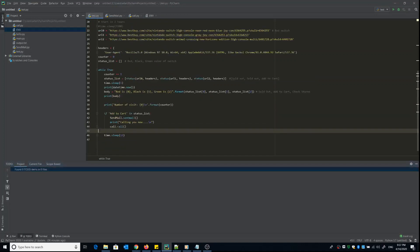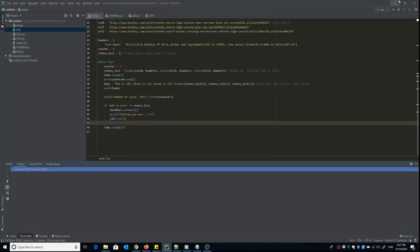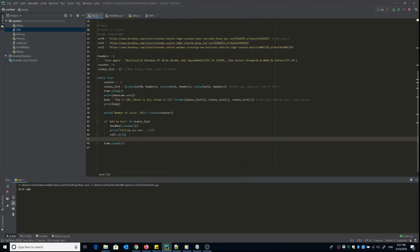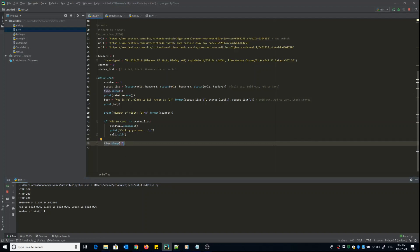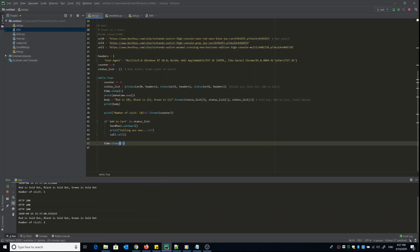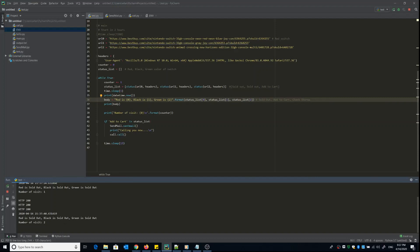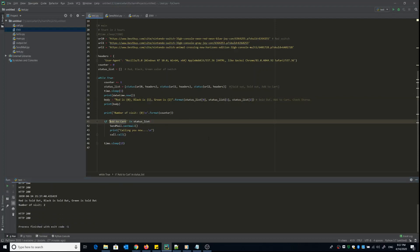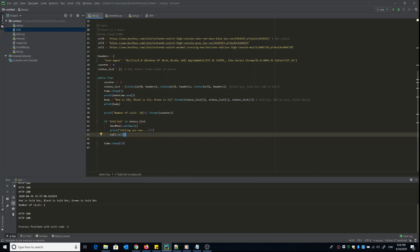Let's go to test.py and run the program to see the output. The HTTP 200 is confirmed — connection successful. Red is sold out, black is sold out, green is sold out. Number of visits shown, then wait 30 seconds — sorry, 13 seconds. The second visit still shows all sold out. Now if I stop the program and change a status to trigger the condition, as you'd expect, it will trigger the code to send an email and call my mobile phone.